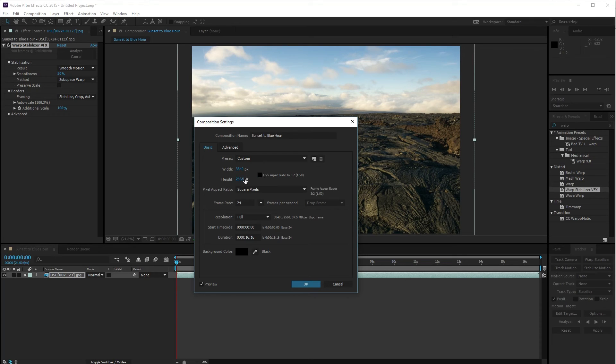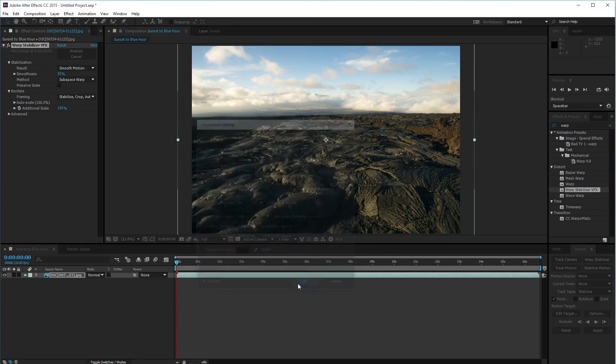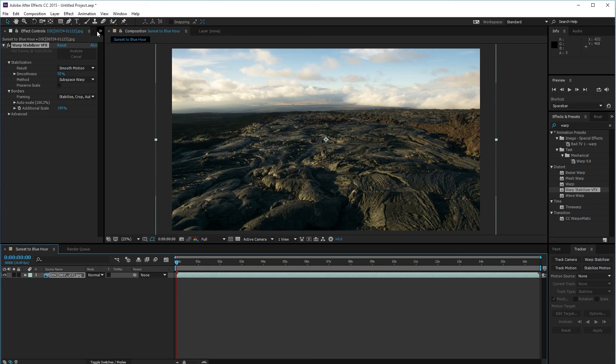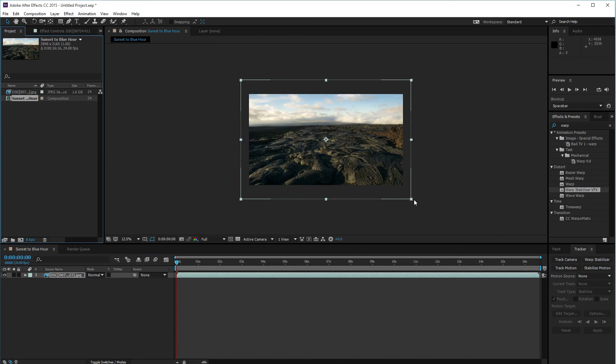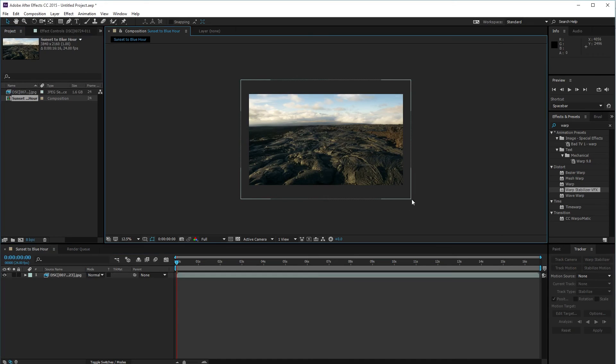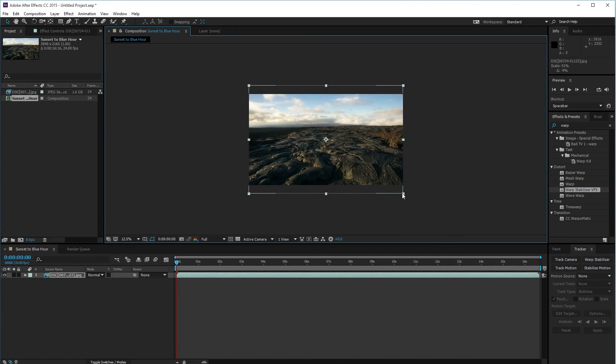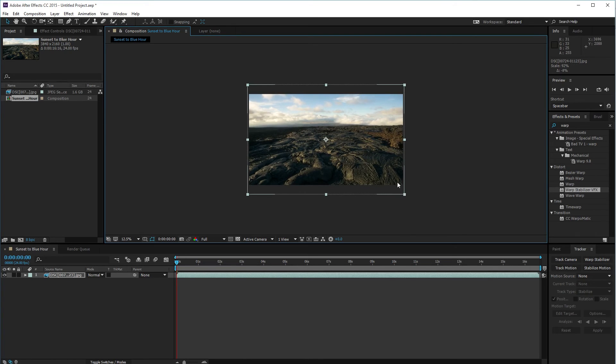Uncheck that lock aspect ratio, 2160. Next thing I'm going to do is resize this to the full scale.